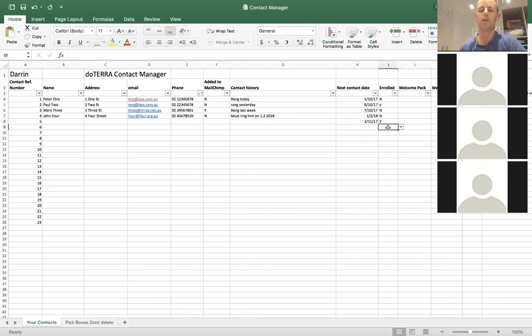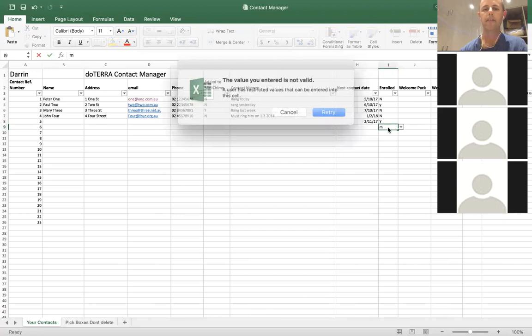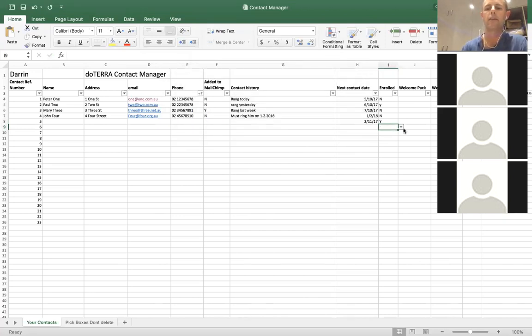If you go into that column and try to type in 'maybe', it will come up with an error saying the value is not valid. So then you go to your little drop-down and select yes or no.